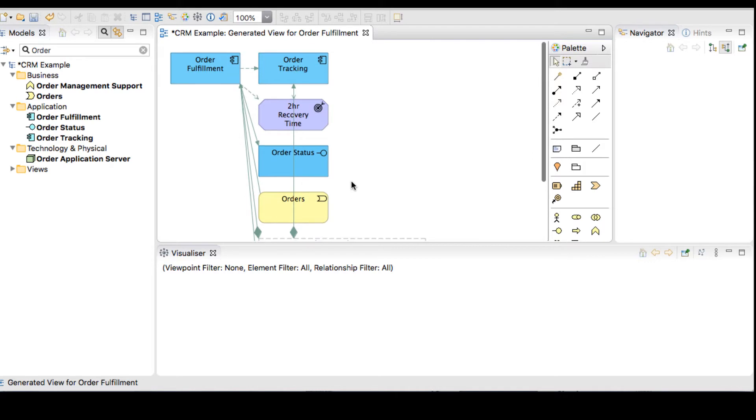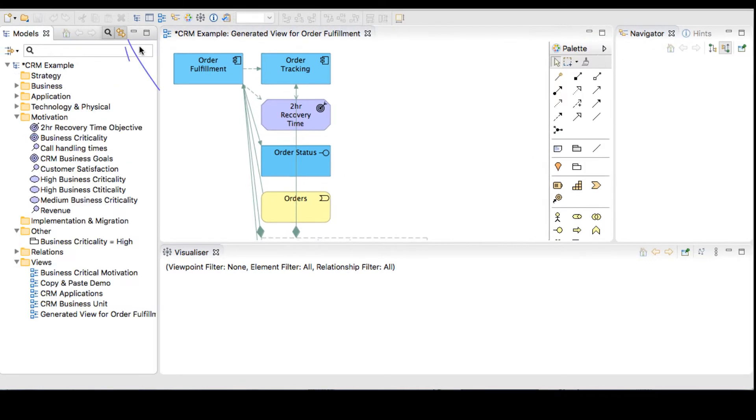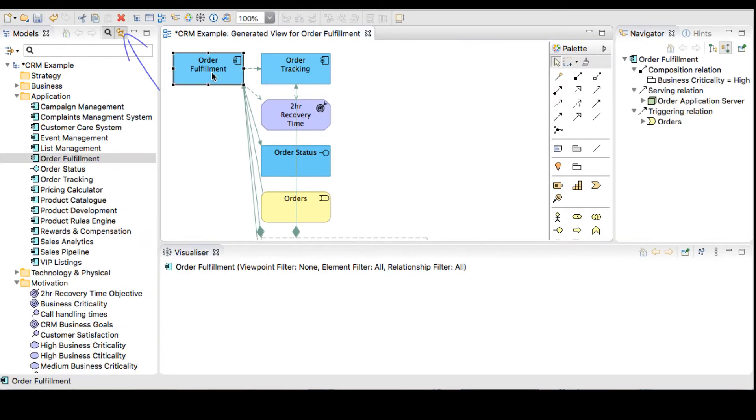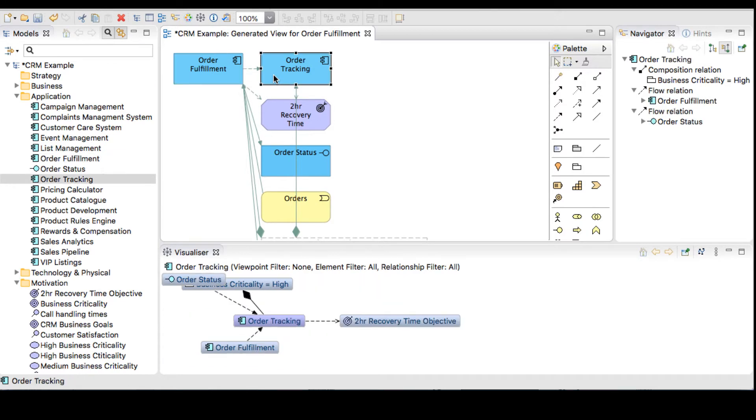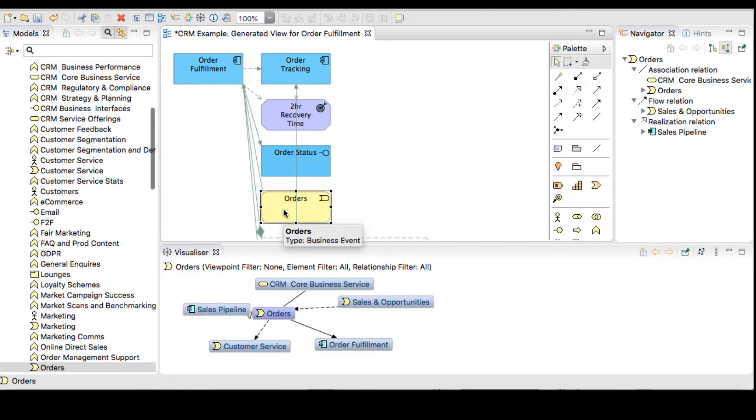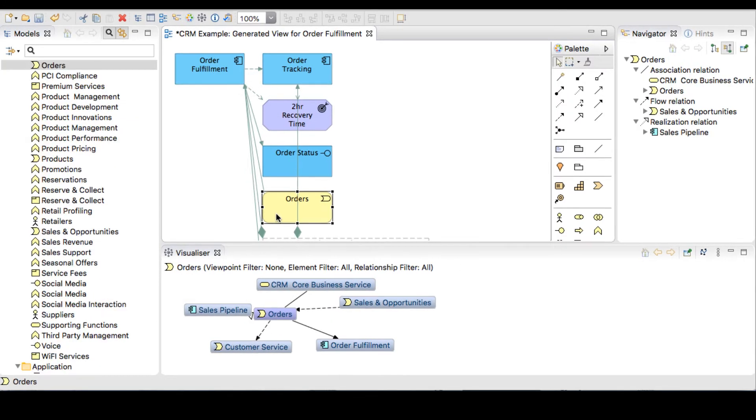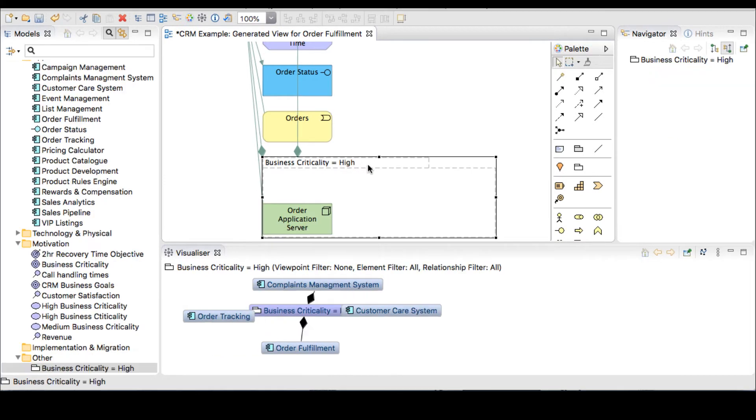We now want to keep a model and view in sync, so clear the search and make sure we have the link to view button clicked. As we move through each of the objects, either at the model or the view, you can see the two are linked together.